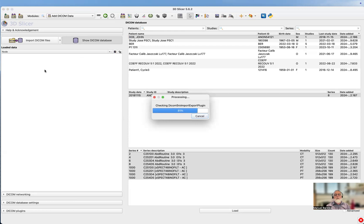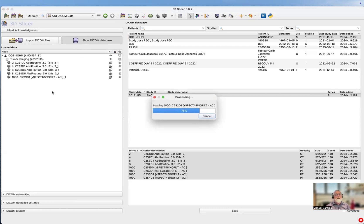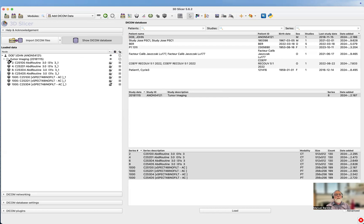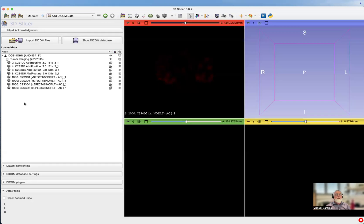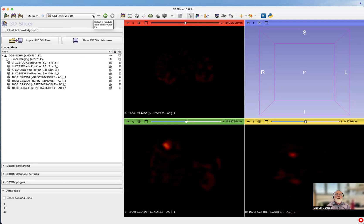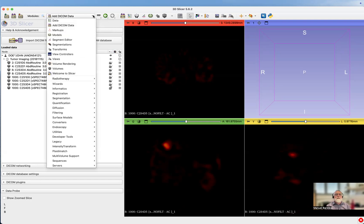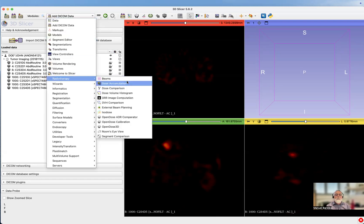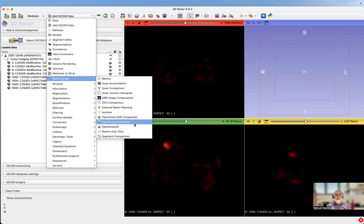Now you can see that we have in the left window the eight files: four CT and four SPECT images. Now we're going to leave the 3D Slicer extension and go directly to OpenDose 3D.